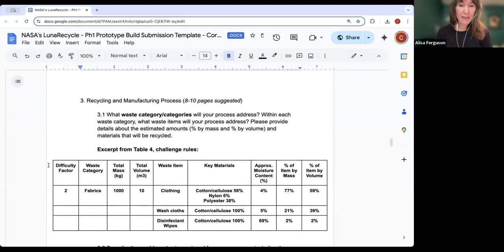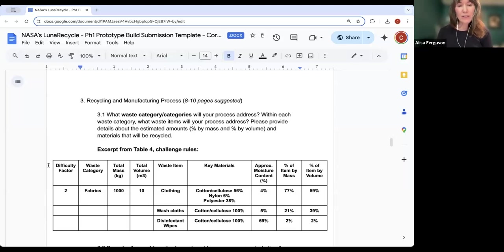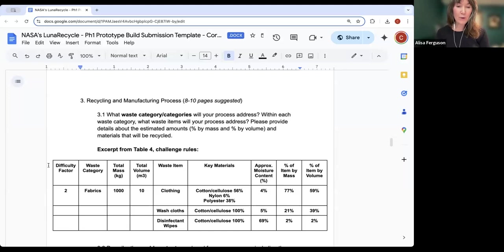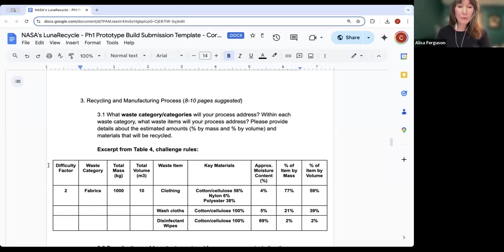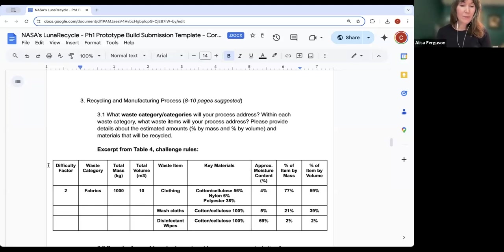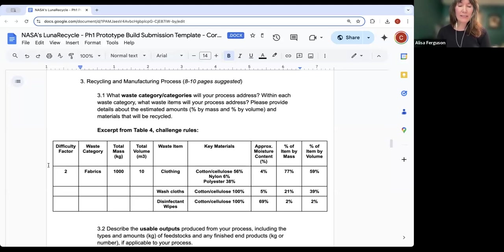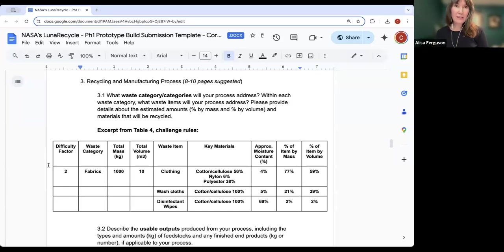Section 3 is really the most important part of the submission — this is where you'll describe your recycling and manufacturing process. In the prototype track, teams may, but are not required to, include the manufacturing of one or more end products in their design. Teams may end their process with the production of one or more commodities, fuels, or feedstocks instead of finished end products. Many of these questions ask for detailed technical information. At this point in Phase 1, your analysis may be preliminary, and that's completely fine.